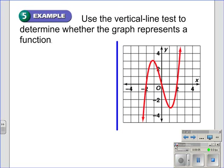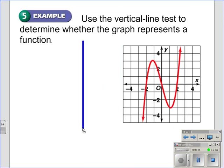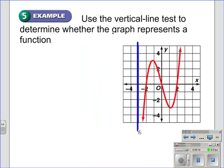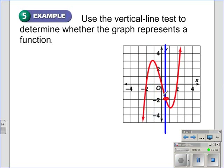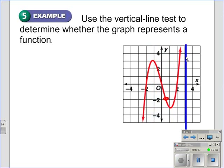Here we have an example: use the vertical line test to determine whether each graph is a function. Here's my vertical line. As we run it across the graph of the red function, you can see that they only ever intersect at one point. That means one x value, one y value. If we continue to move it, there is never a place where it touches the red graph in more than one spot.